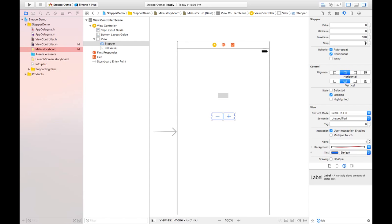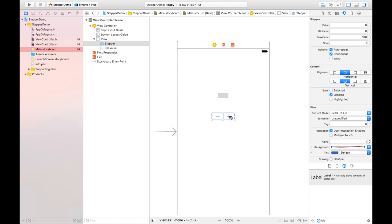And this step means each time value should be incremented. By default we have one. Like I want to increase value by pressing this plus button, so it will increase by one. If I put two here, it will be incremented by two, like two then four then six. And the behavior of this stepper button - we have default auto-repeat and continuous, this is selected, so by default these are selected.